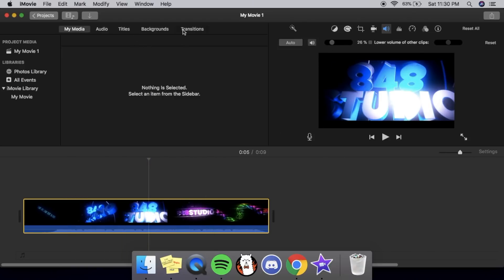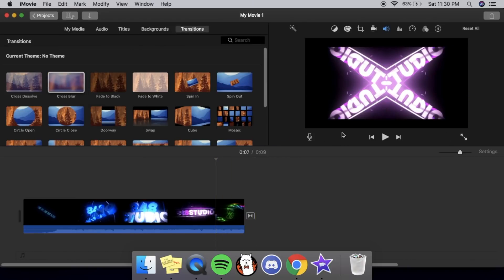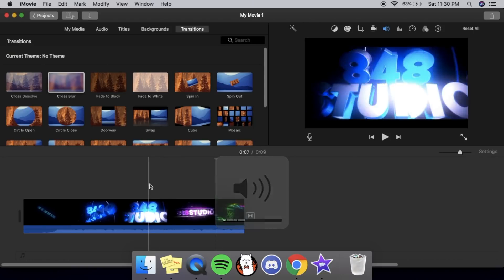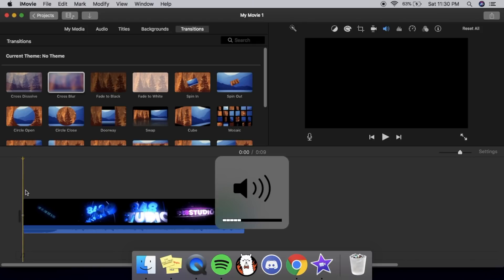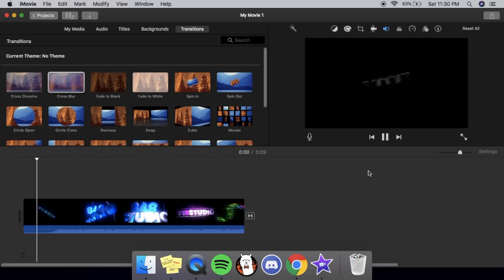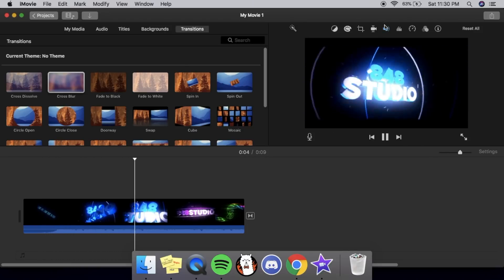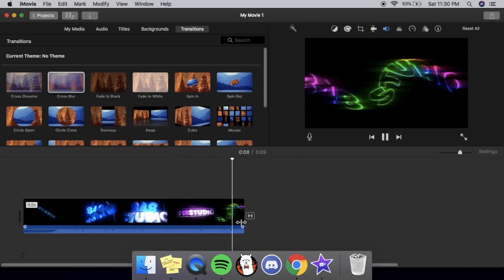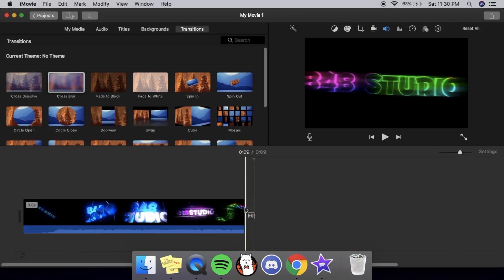From there I go to transitions and put in cross blur, because it gives an actual effect. You can see I put the cross blur here — and because I put the music down, it's not ear-splitting. With this cross effect, if I put another video here, you can see it does that transition, but without it, it doesn't do that effect.